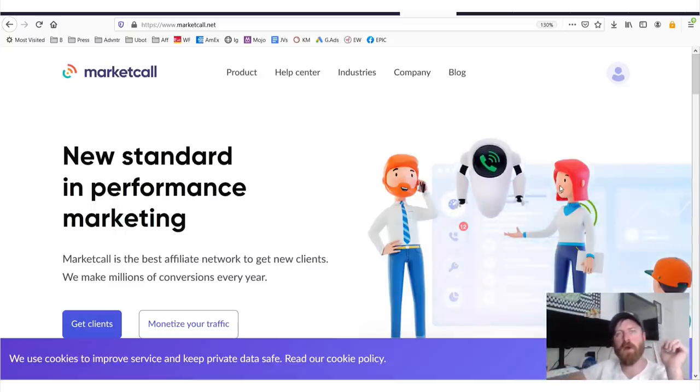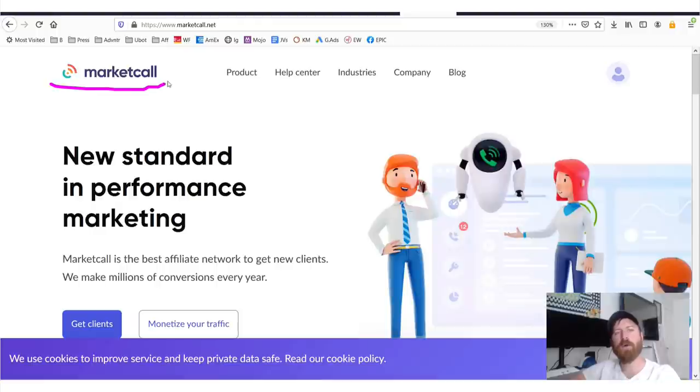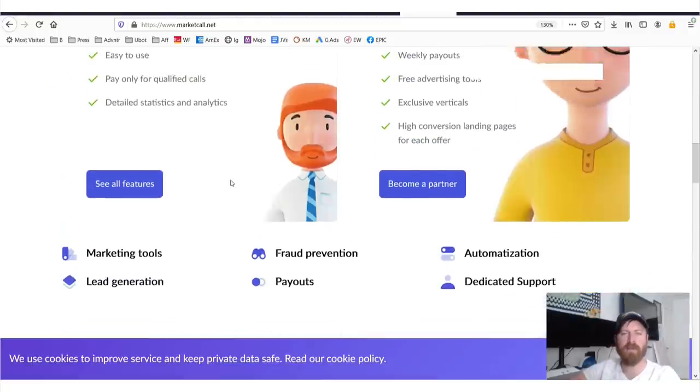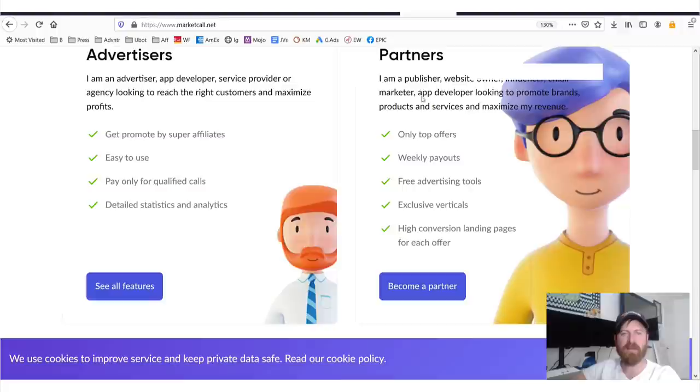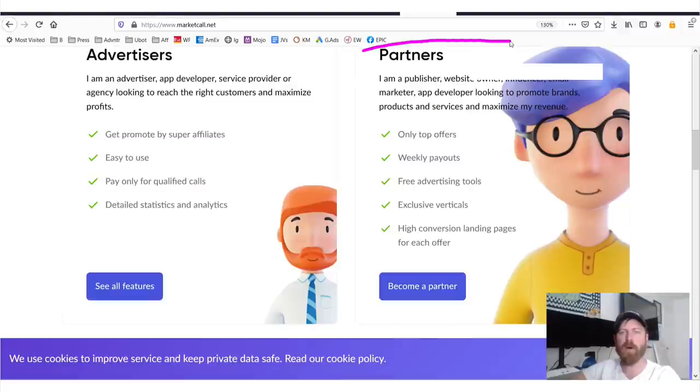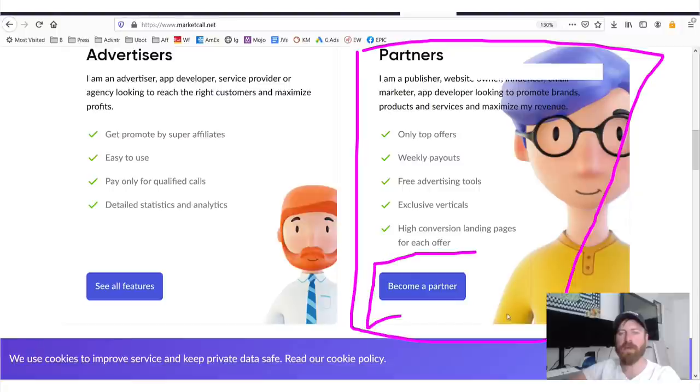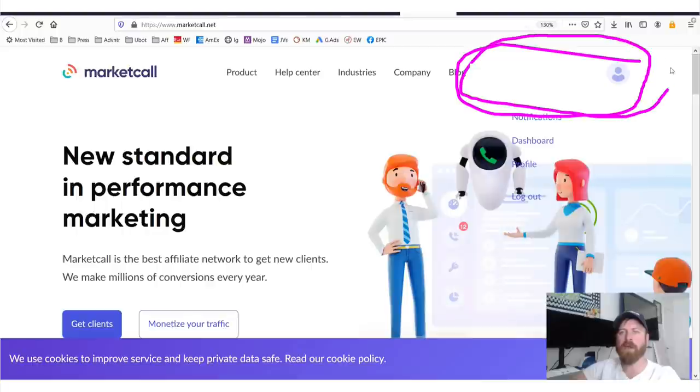Hey, John Crestani here, and here we are on the Market Call affiliate network. First off, let's just talk about this. What you will be technically is you are a partner or a publisher. So you can click over here to get started, or you could go, there should be a signup form up here.